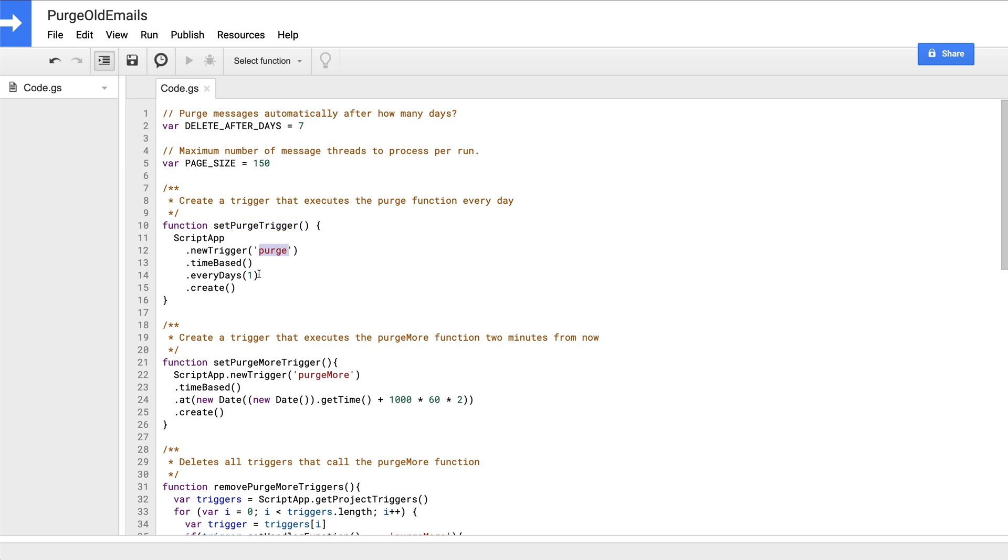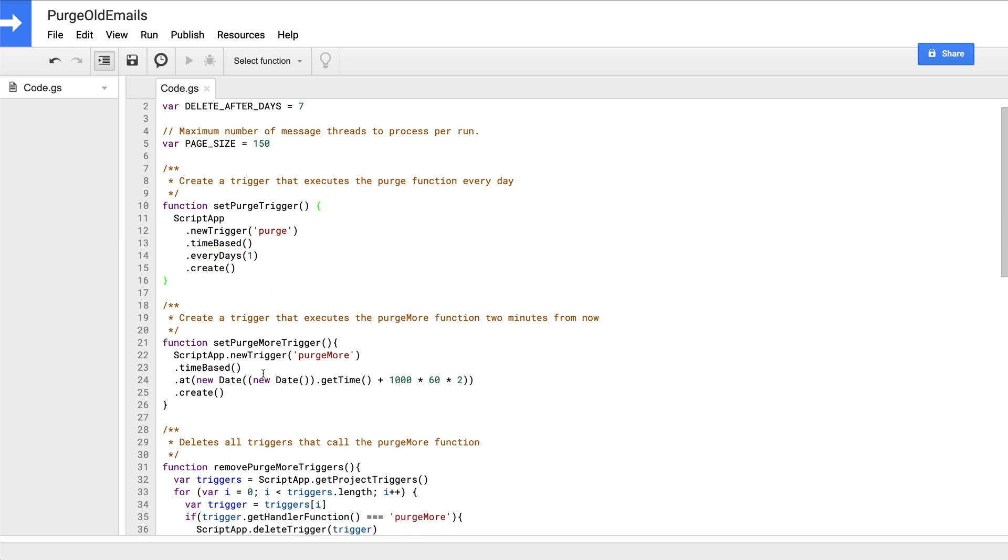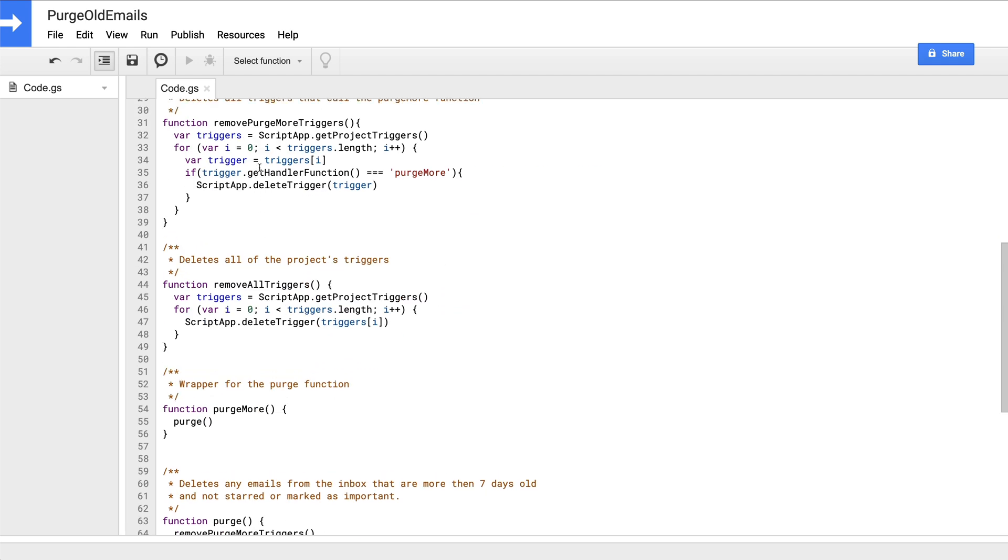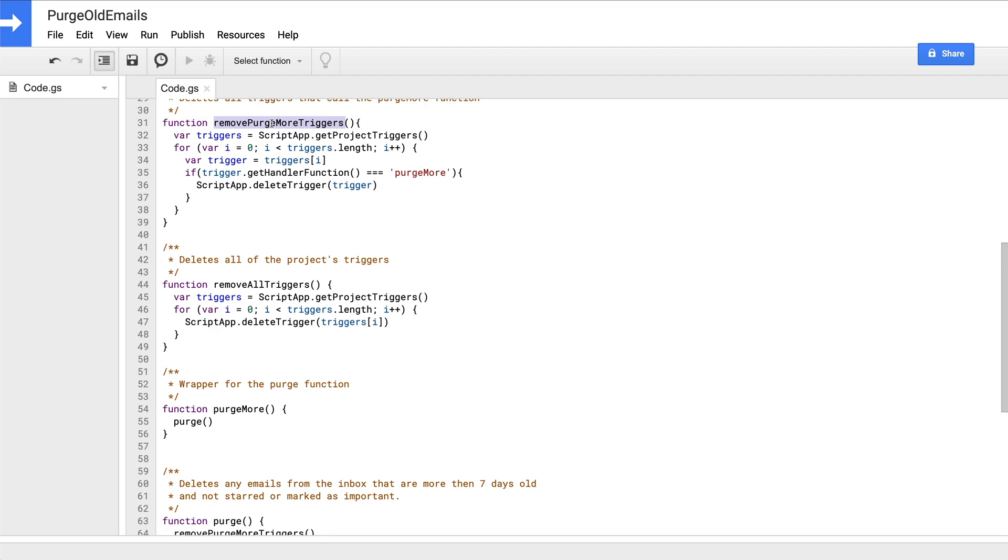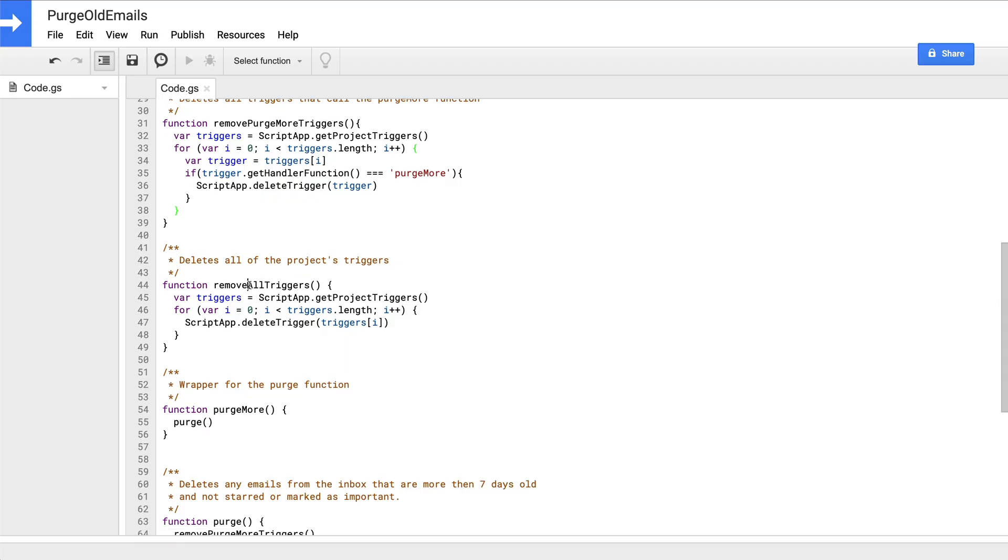Next, we'll define a few helper functions. There's one that sets a trigger to invoke our main purge function once per day. That's the one that we'll be using to install the script once we have everything set up. Below that is a function to create a trigger that calls a purge more function in exactly two minutes. Immediately after that, we have a function that removes any triggers that call the purge more function. This is necessary because a large inbox could end up with way more than 20 purge more triggers set, which if not deleted would cause errors due to the project's 20 trigger limit.